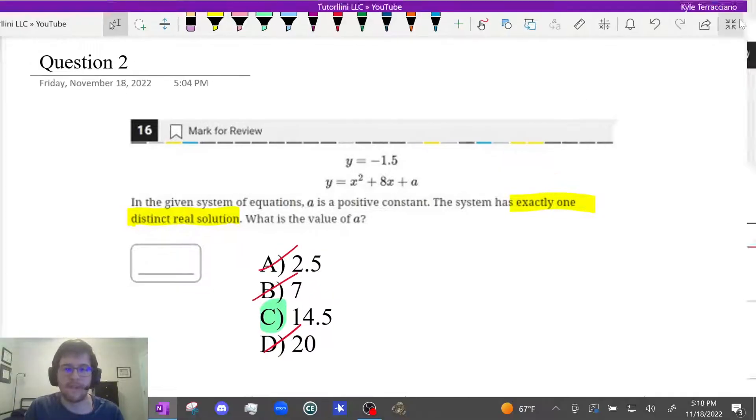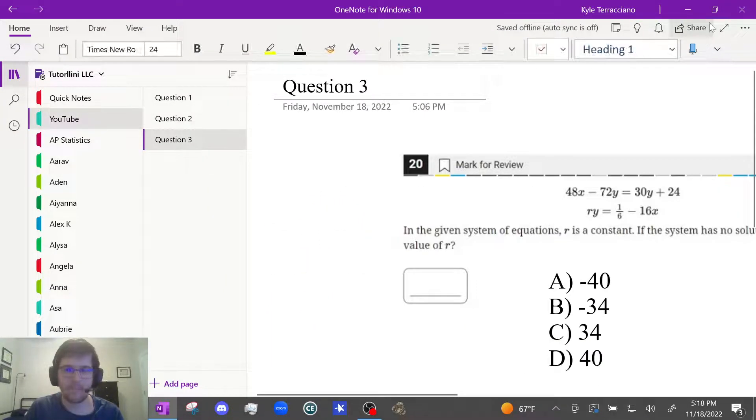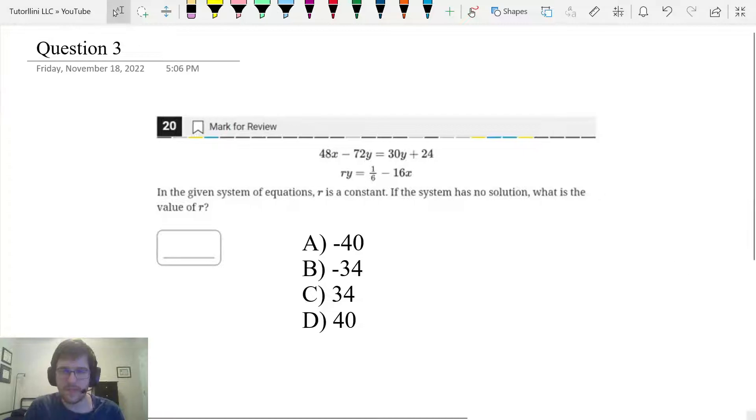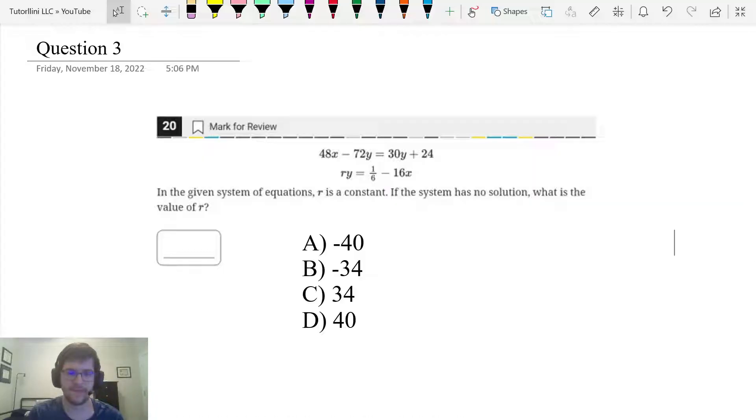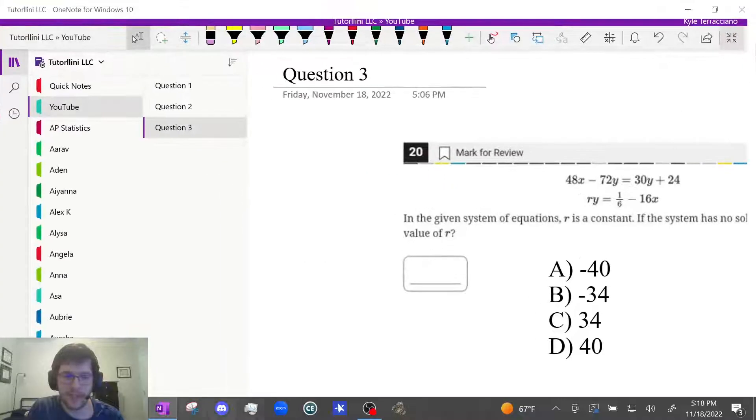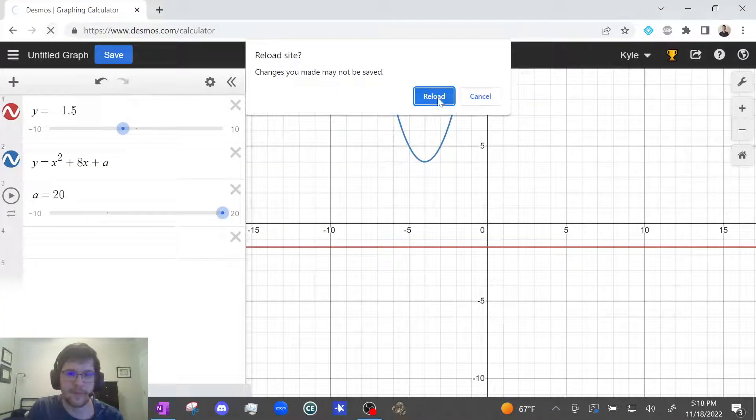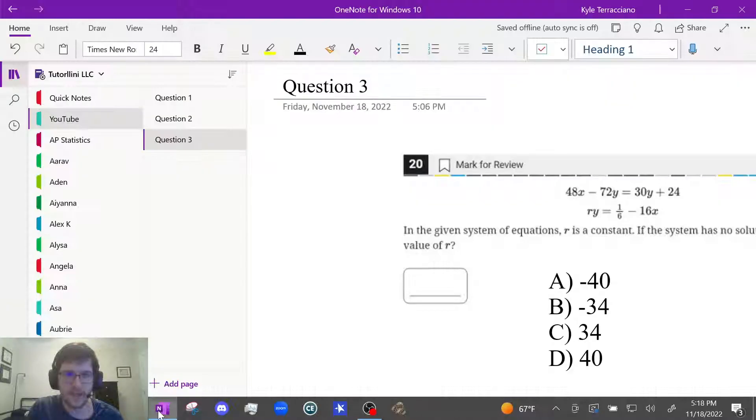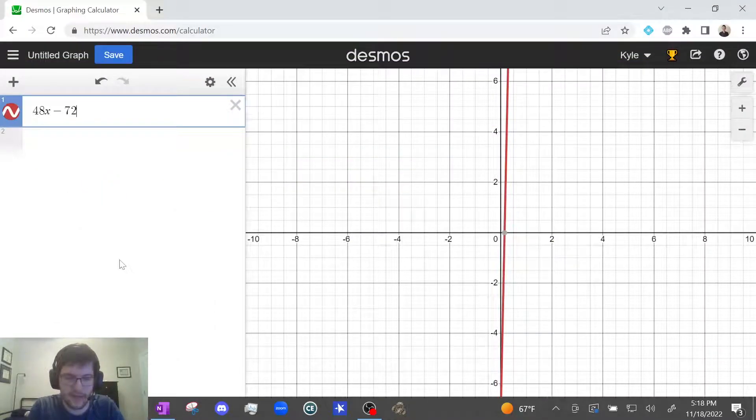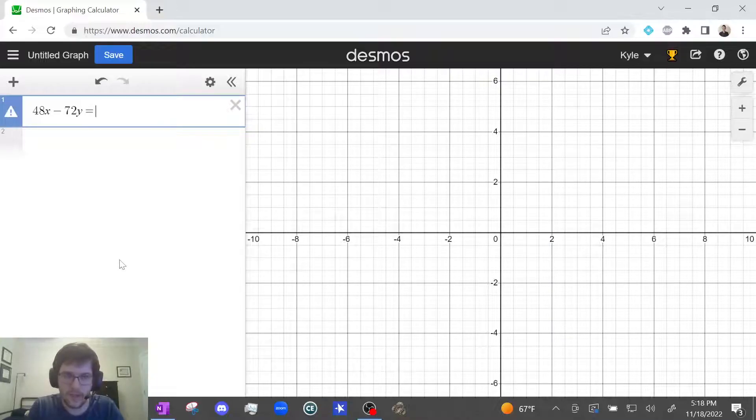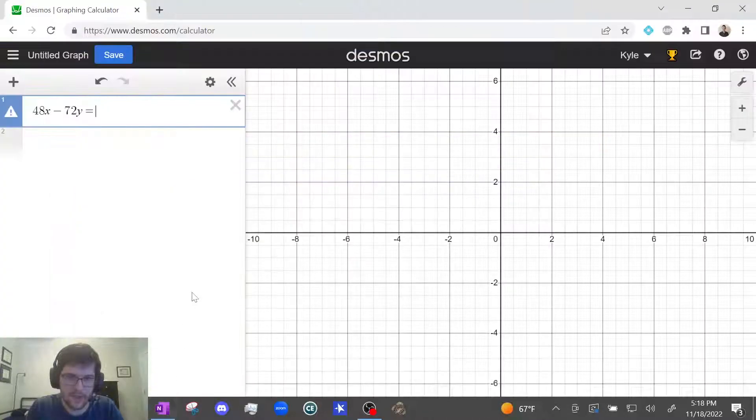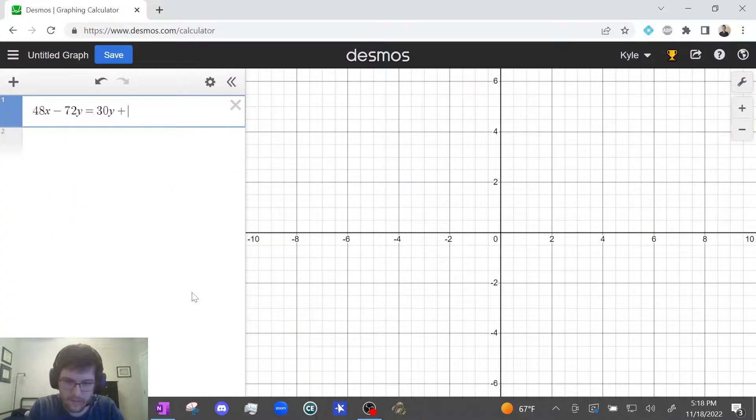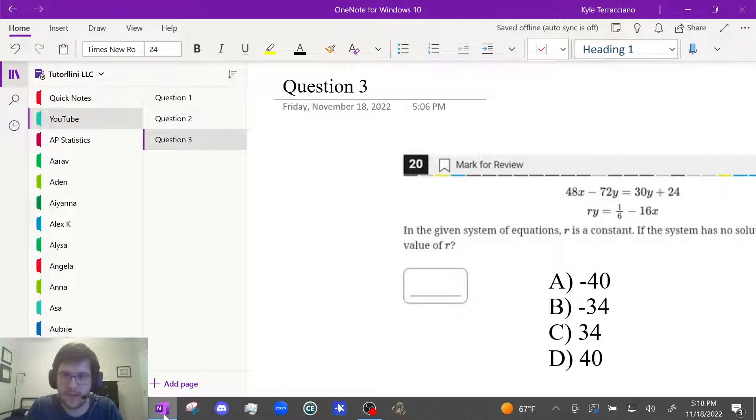Awesome, let's do one more. Pause this video and see if you can solve it using Desmos now that you know what to do. I'm going to type these equations in and start using the guess and check method. Let me refresh my Desmos really quick. And it's 48x minus 72y equals 30y plus 24.